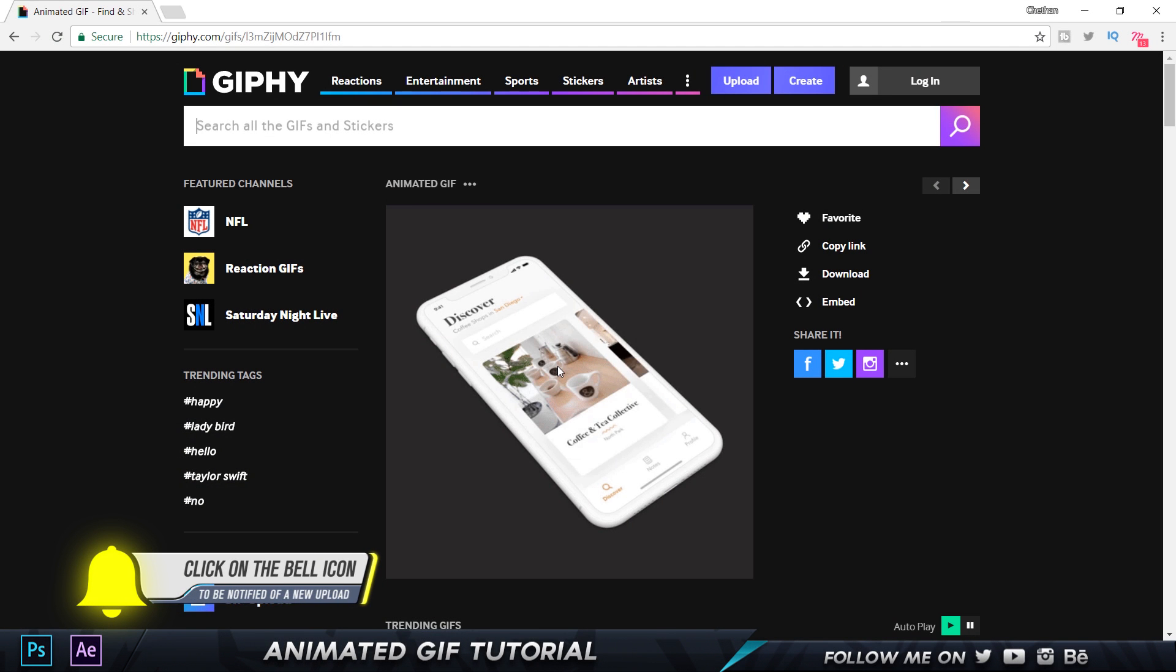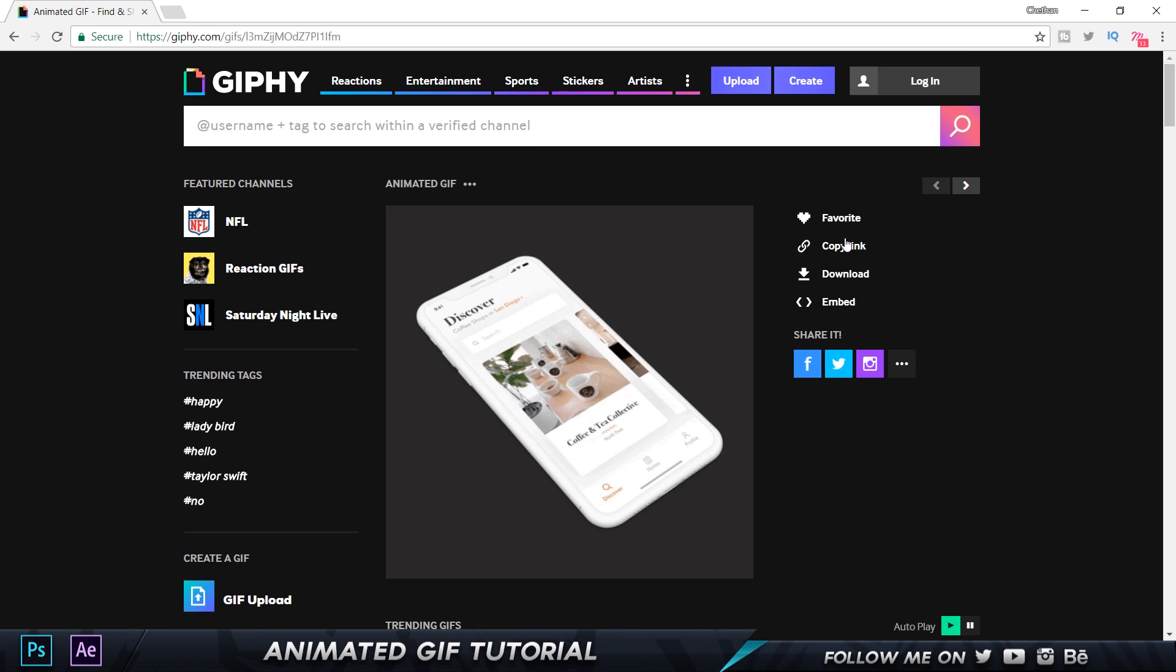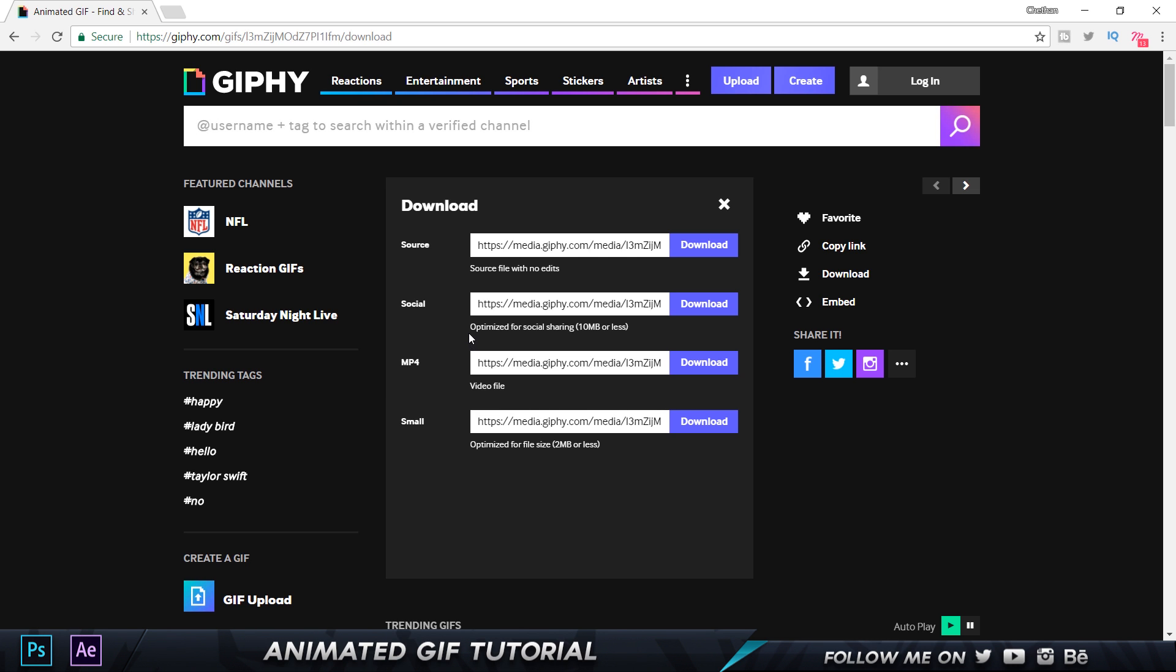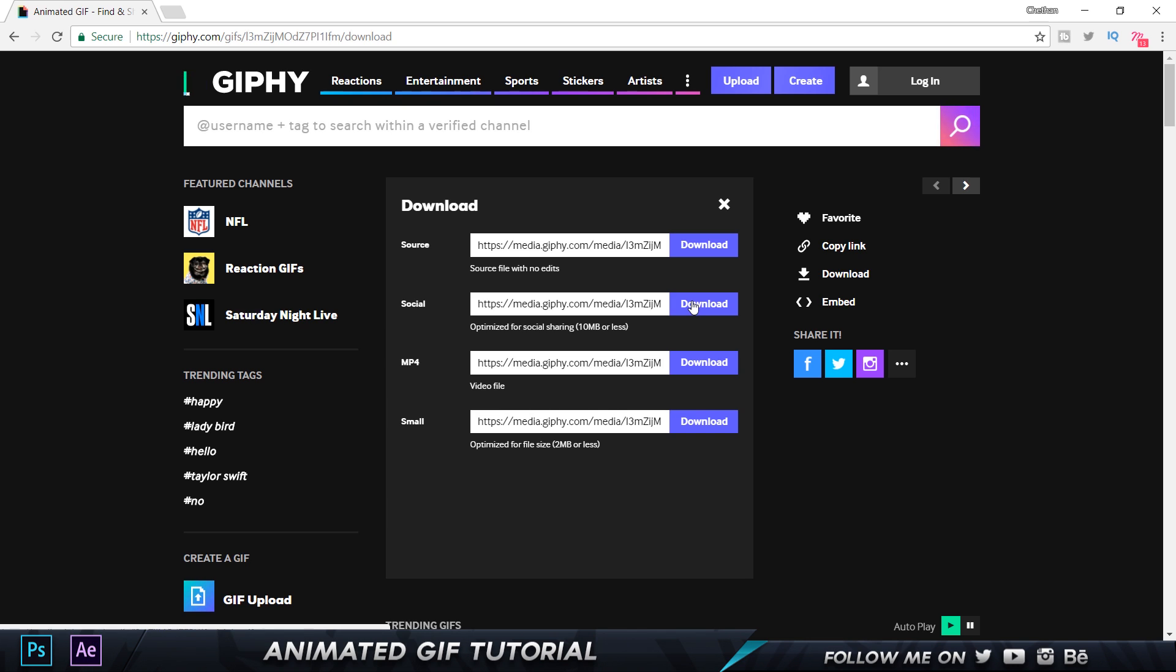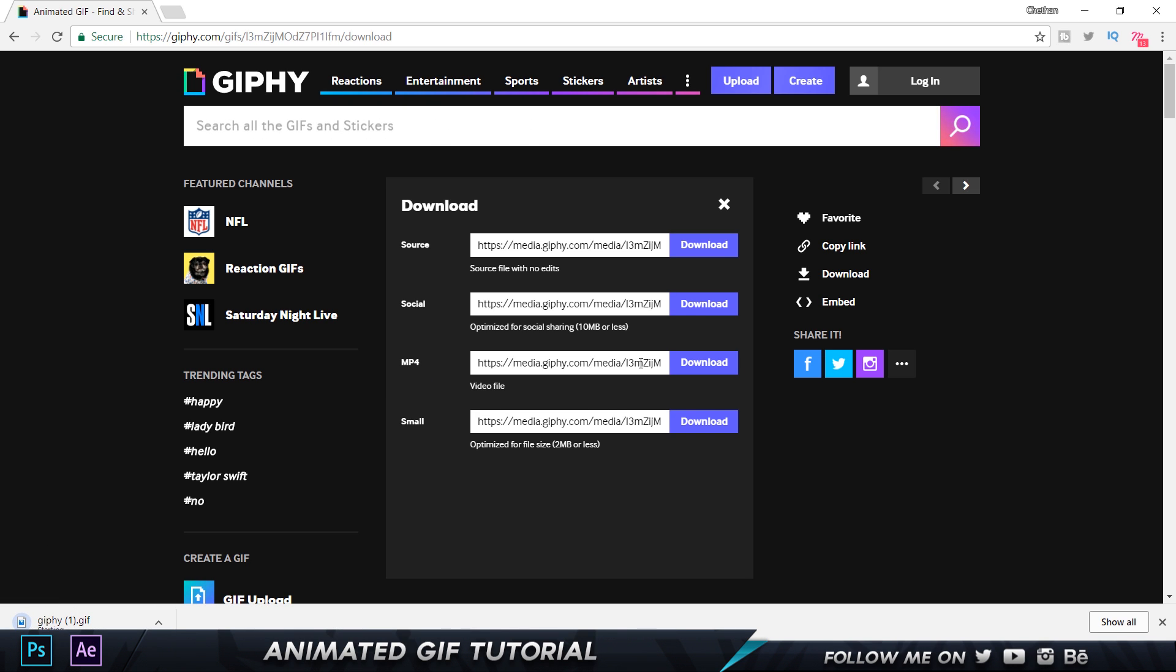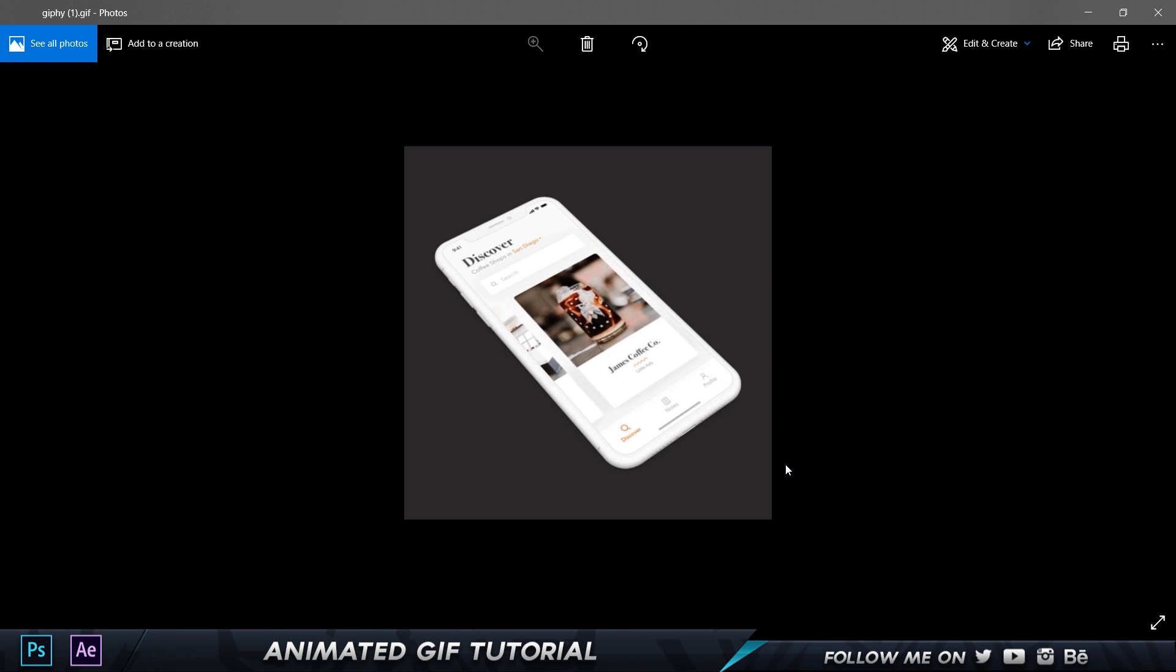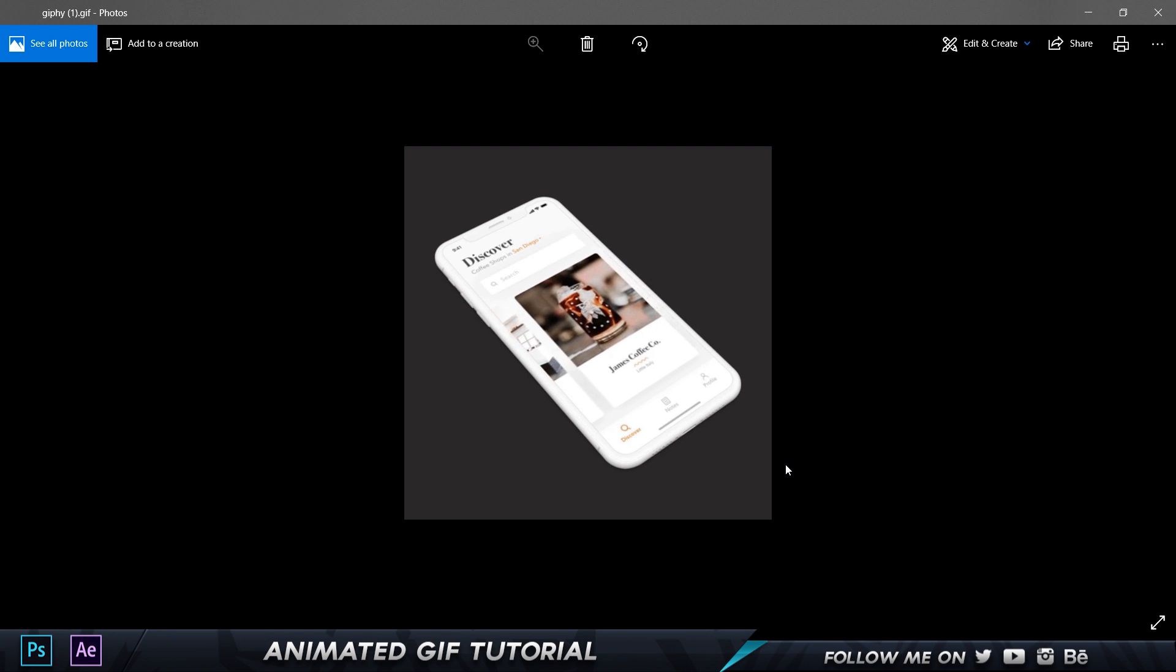So what you can do is you can either copy the link and paste to give it to somebody else or you can embed it on the Behance document or something or you can click on Download. And then we have four options. So one is a Source which is basically the actual video file that you uploaded, you can download that as you can see it says source file with no edits. The second one is optimized for social sharing, this is what you want to download. So I'm gonna click on Download that. And you can also download the mp4 which I don't think is required because you already had the mp4 which you uploaded. And this one is gonna be a little smaller version for 2MB or less. And once it's downloaded let's just open this up and there you go you have your GIF and it's ready to upload and share and do whatever you want with it.